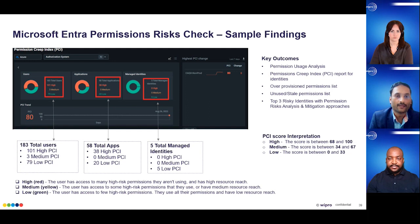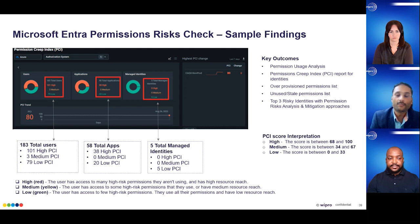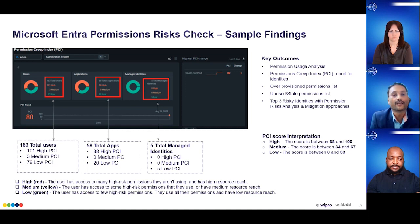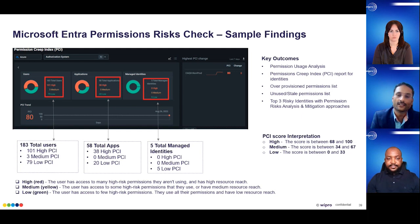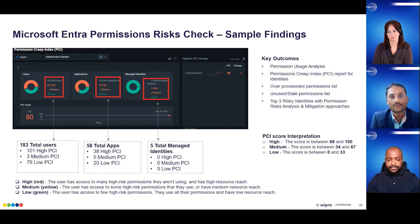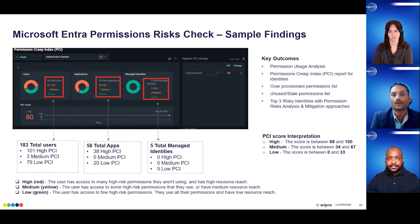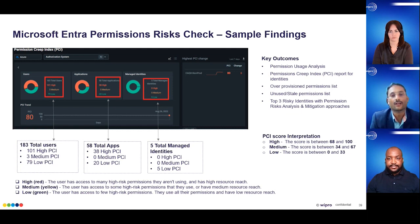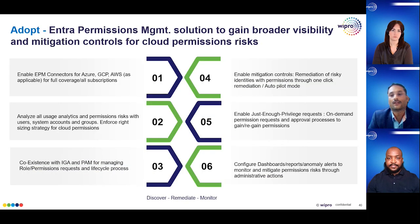In the quick risk assessment, what you will typically get is all the identities and their Permission Creep Index scores. You'll be able to look at the top five or top ten accounts and take a deep look into the permissions range. You'll also be able to see the entitlement usage — for example, users and groups and how they are used. You'll also get stale accounts — any accounts, system identities, or human identities that have not been used for, say, 90 days — so you can take action. This quick risk assessment gives you a holistic idea of how your cloud permissions are being leveraged. Once you have that, you can start planning for a full adoption.